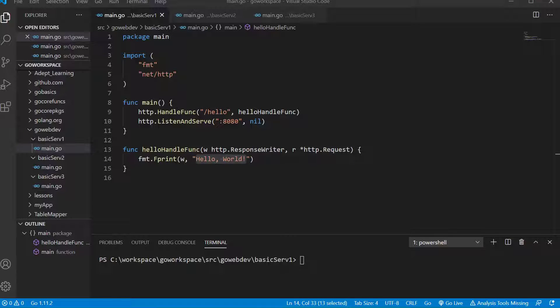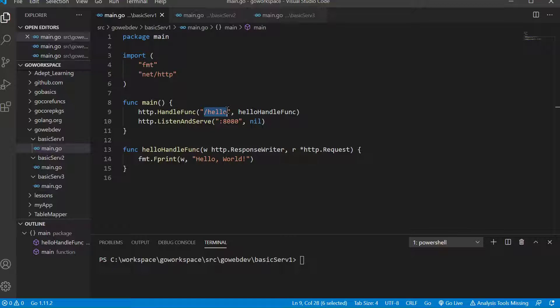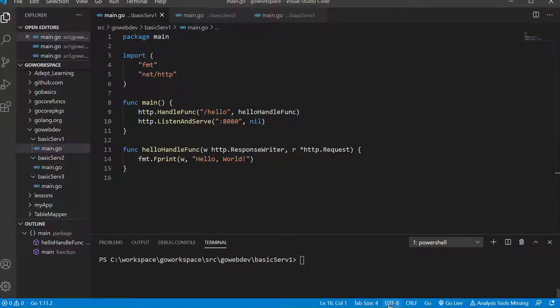All right, welcome back. We're going to take a look at the basic Golang web server. We're going to have a web server listening on port 8080, and when it gets a request for the path slash hello, we want to serve the string hello world. So let's go ahead and run that.